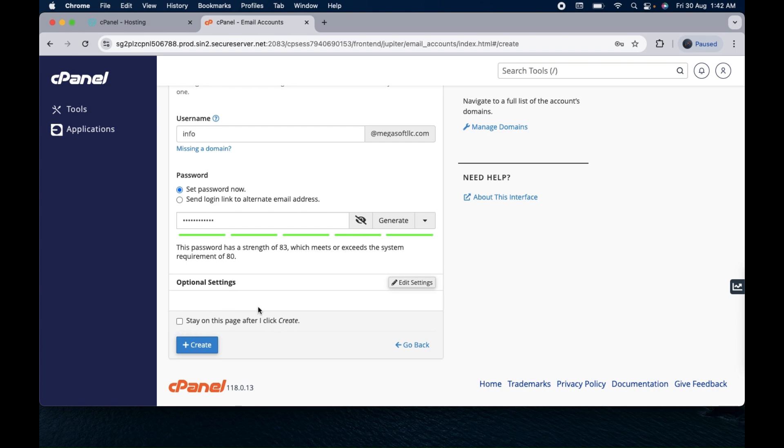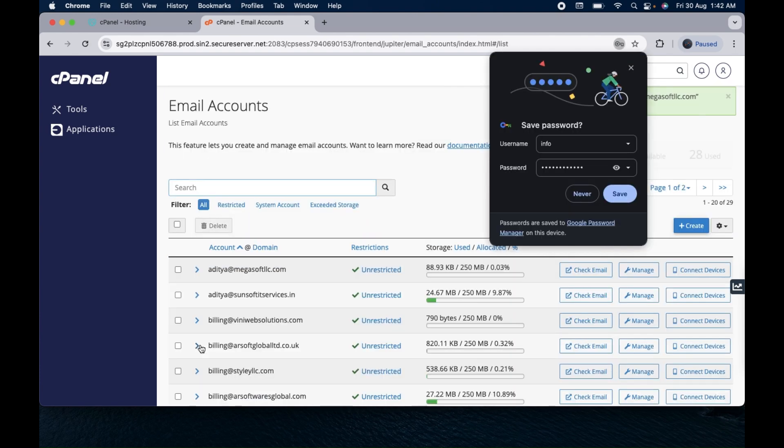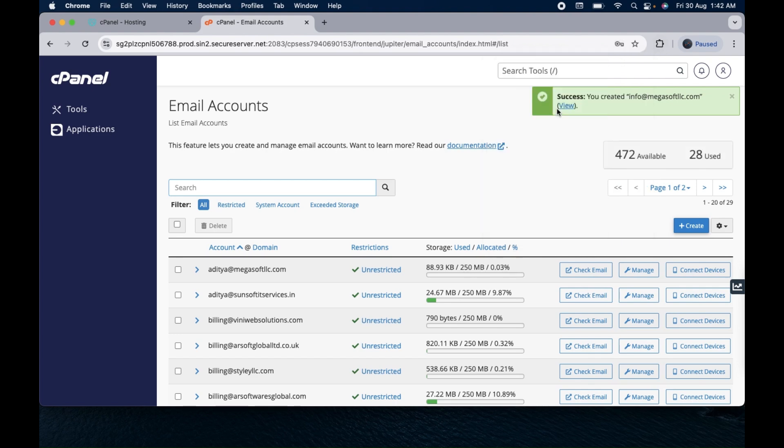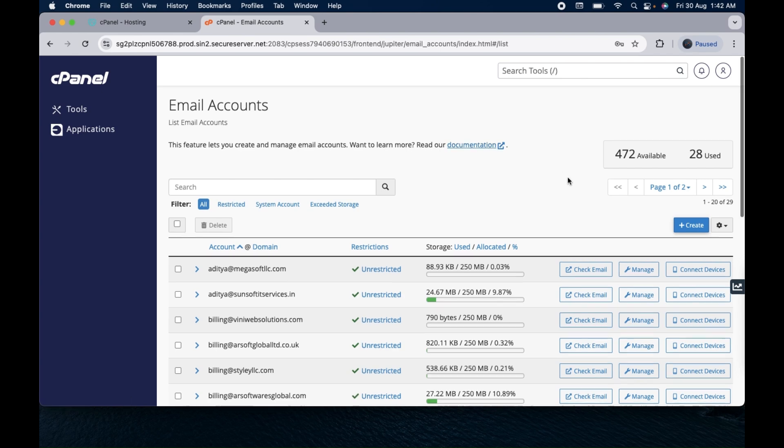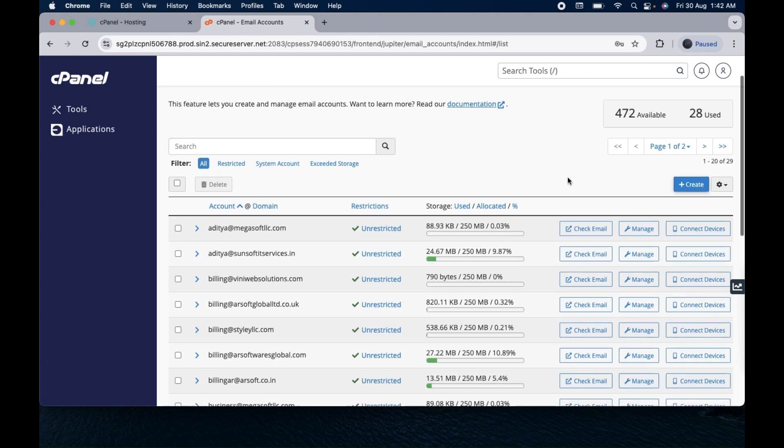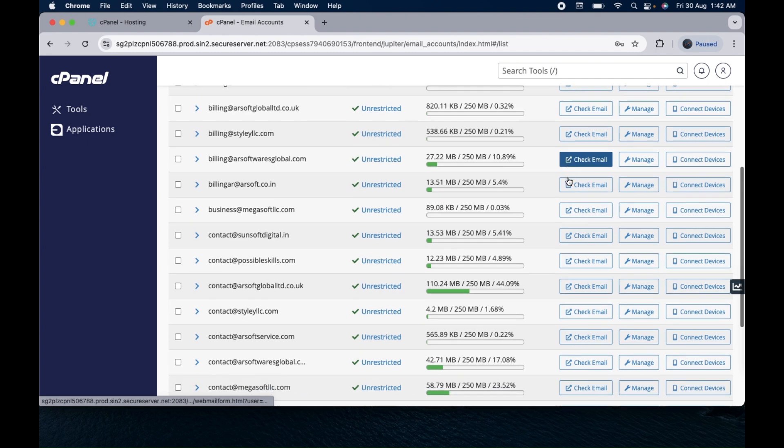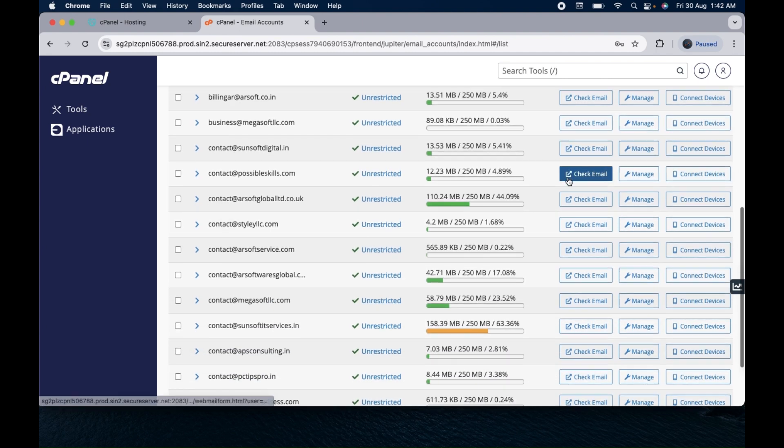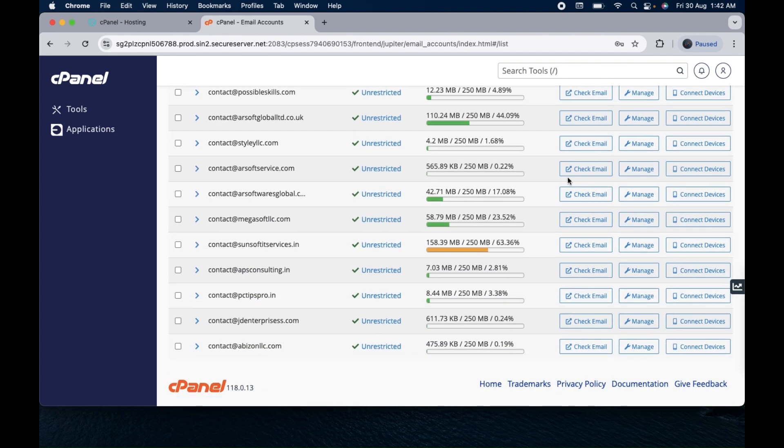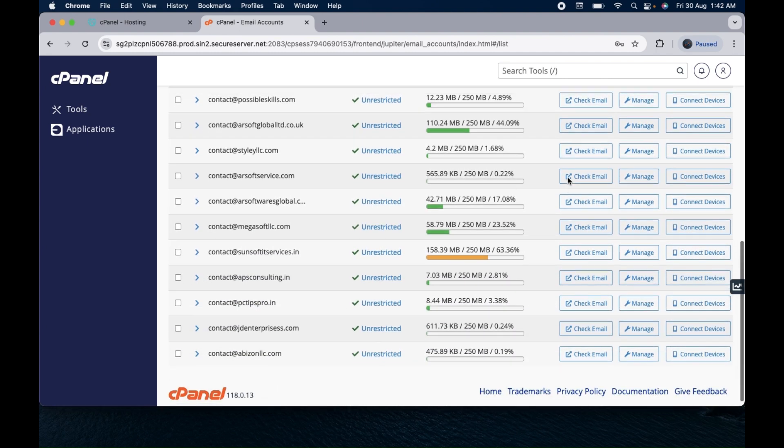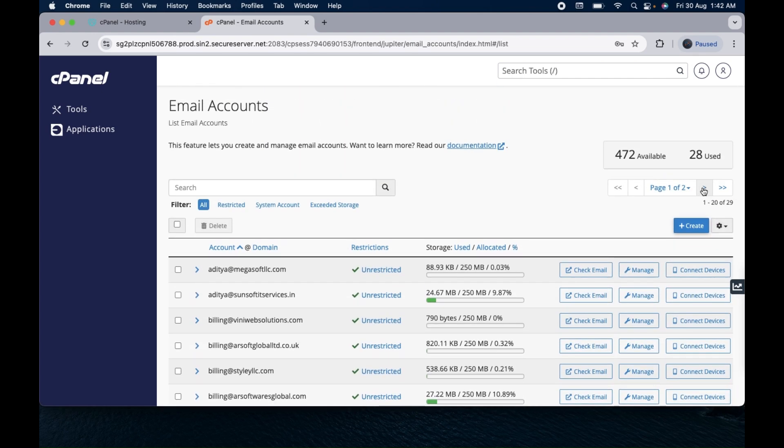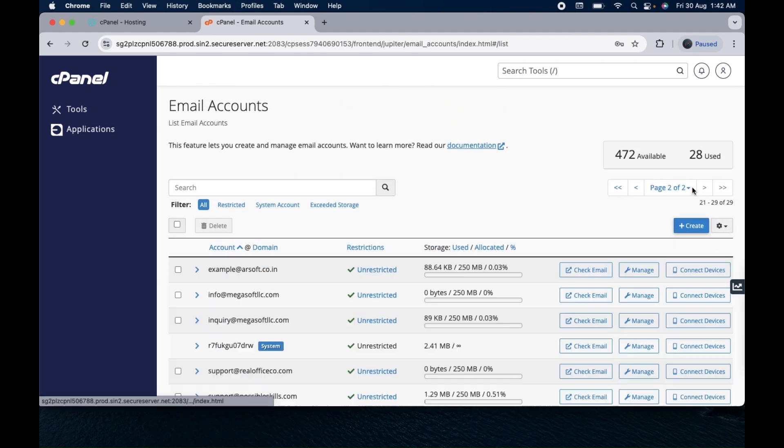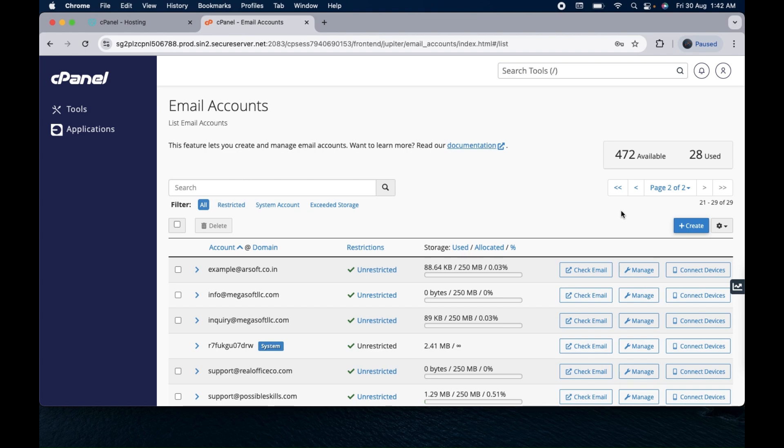If you want to stay on this page and create a new email you can check this box, otherwise you can simply click on this create option. Once you click on create you will get a notification at the right top corner: success, you have created your email. That info@MegasoftLLC should come here somewhere in the list. Let me go to the next page. Here you can see, info@MegasoftLLC.com. The email is created.